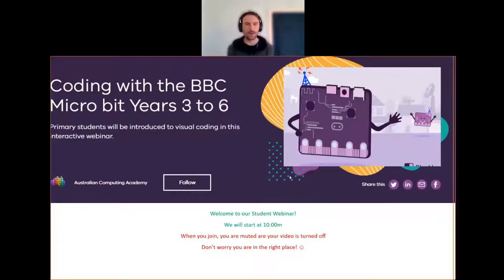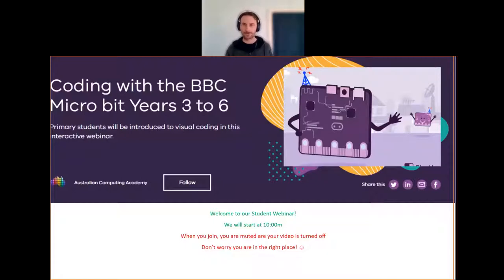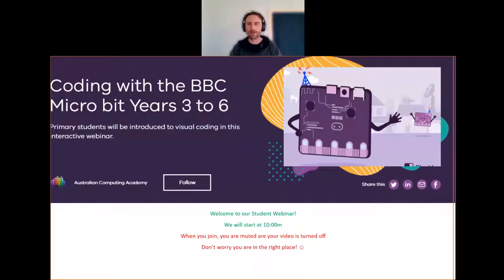Good morning everyone. Welcome to this microbit webinar. A whole bunch of you from Victoria are going to be playing with microbits and sending messages around the room, and you'll be looking at how you can build little things that will be able to send messages back and forth. We'll show you how that all works.